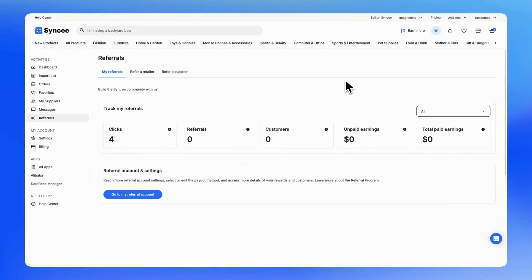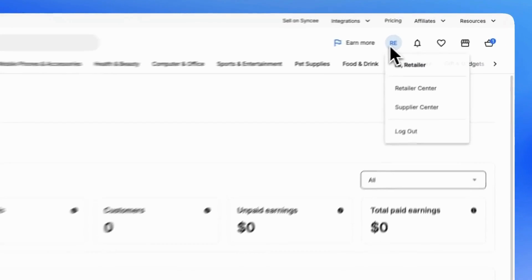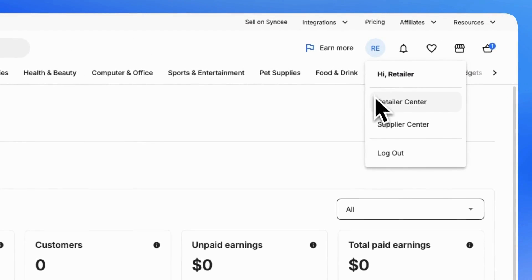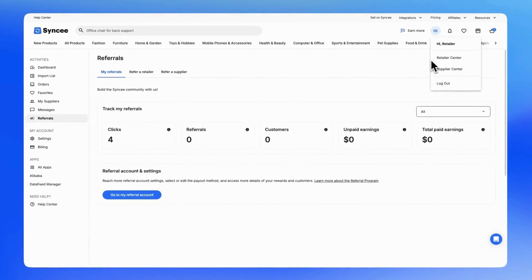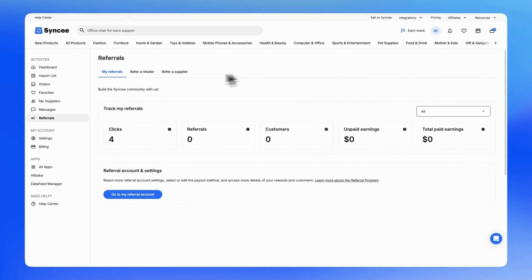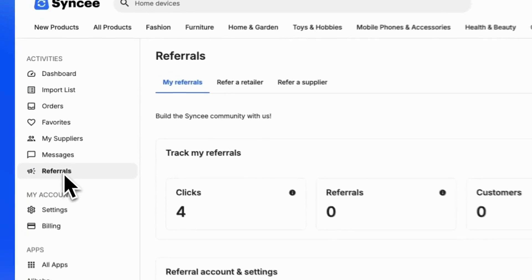In this video, we'll walk you through the steps of how to refer suppliers and retailers to SyncE if you join the platform as a retailer. Once you're logged into your SyncE account, start by clicking on your initials at the top of the page and navigating to the Retailer Center. From there, head over to the Referrals menu.